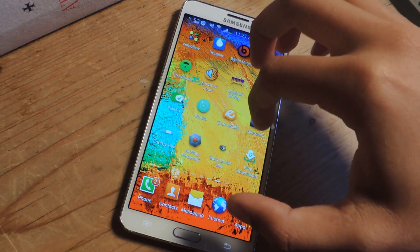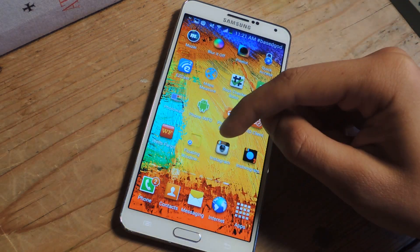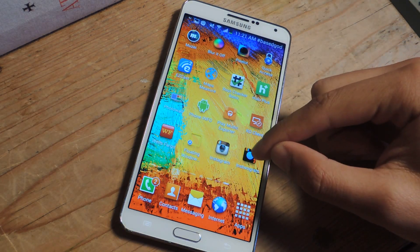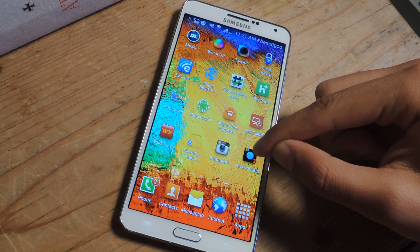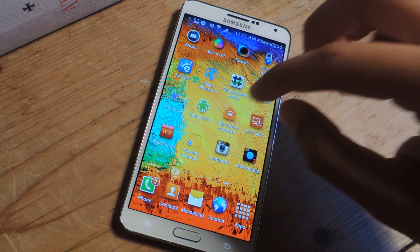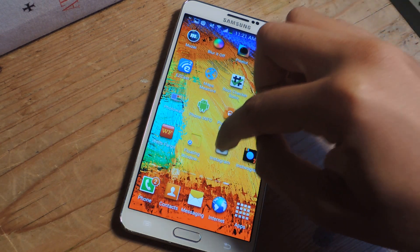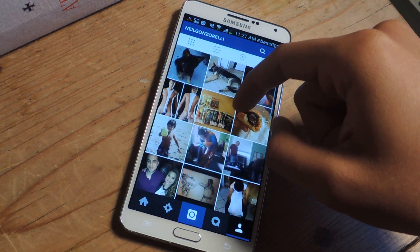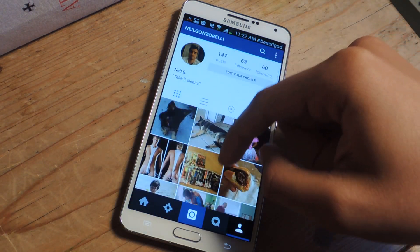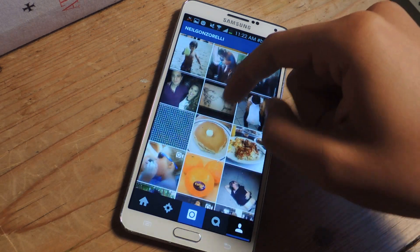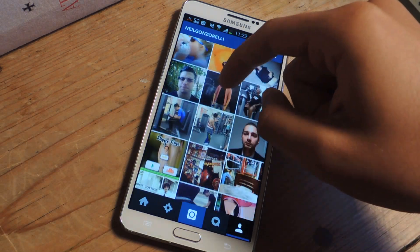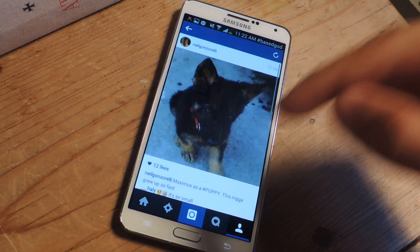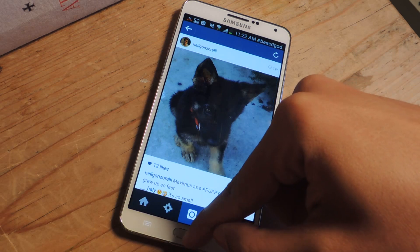I'm going to swipe over here — here I have the regular Instagram app and then the Instugram app. I'll go to the regular Instagram and here you'll see that I'm logged in. This is not my Instagram, this is Neil's Instagram. You can see he's logged in and everything works fine.